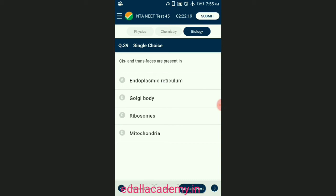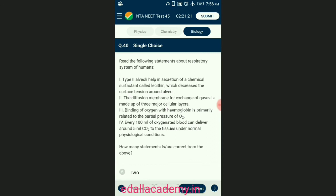Question number thirty-nine: cis and trans faces are present in the Golgi body, which is the only organelle that shows polarity. Cisternae are disc-like parallely placed structures which get curved; curvature results in the formation of concave and convex faces. The convex face is known as cis or forming face, which always lies towards the nucleus, and the concave or trans or maturing face always lies towards the cell membrane. The answer is option B — Golgi body.